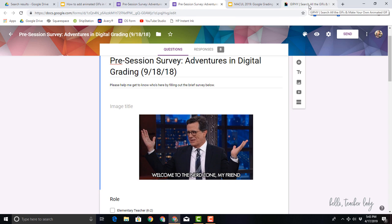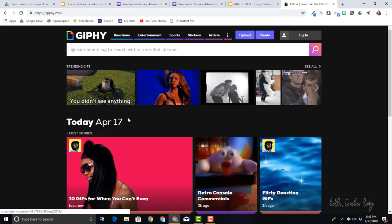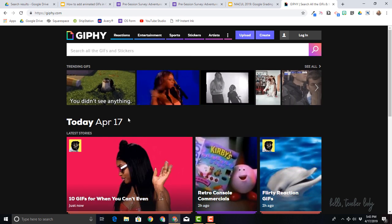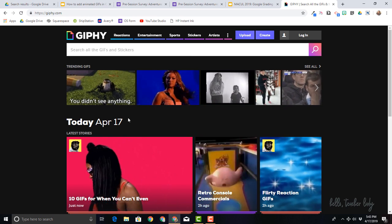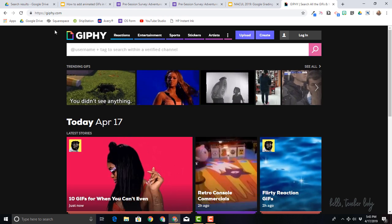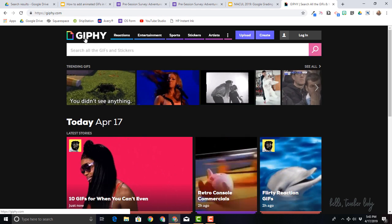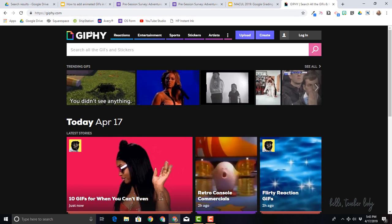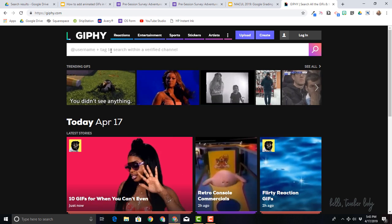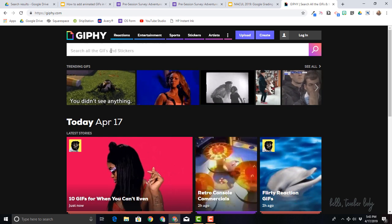I like to get my GIFs from Giphy and yeah, I realize Giphy is probably how it's supposed to be pronounced. But anyway, I like to get my GIFs from here. It's just G-I-P-H-Y dot com. And you can really search for anything that you want.